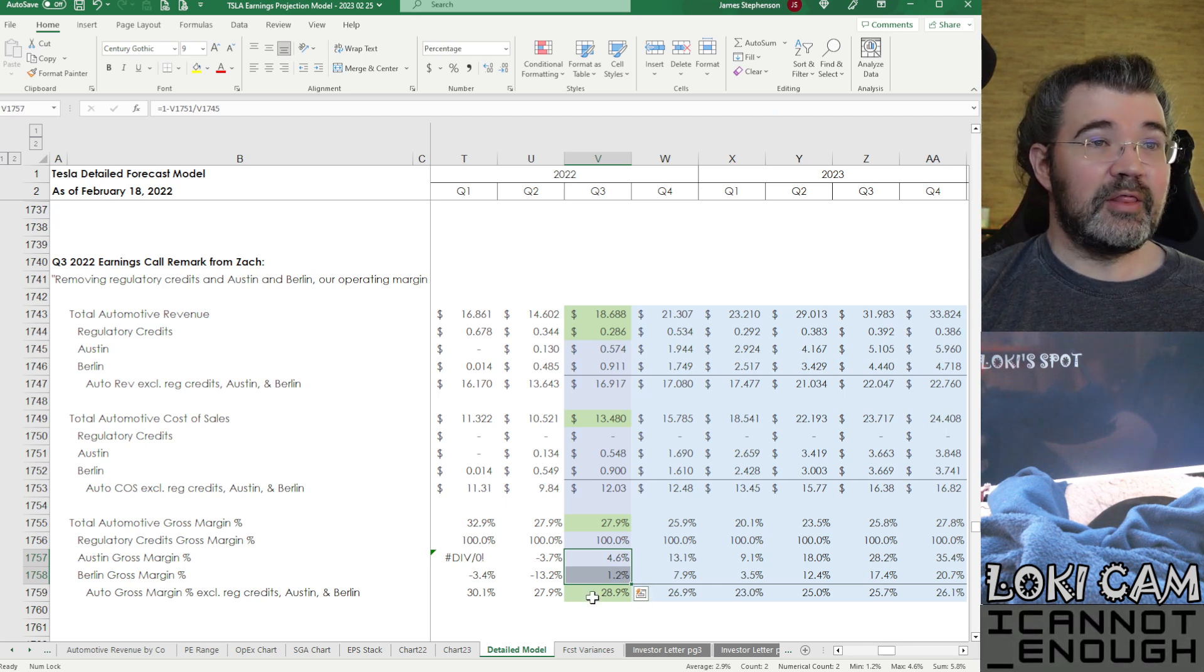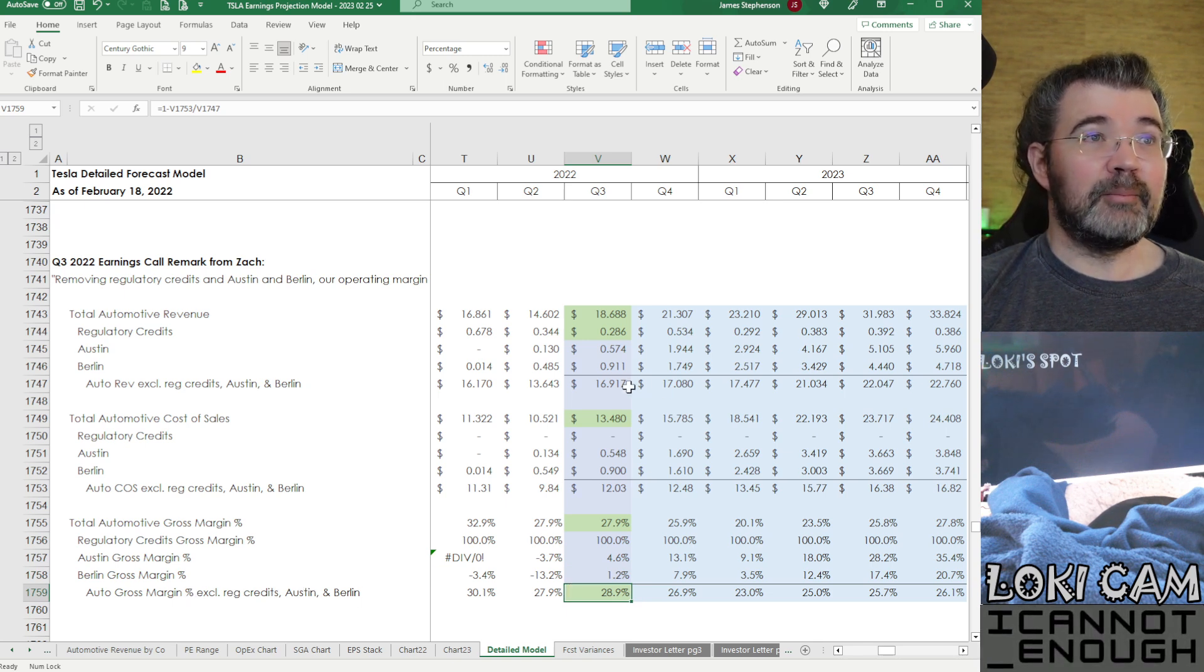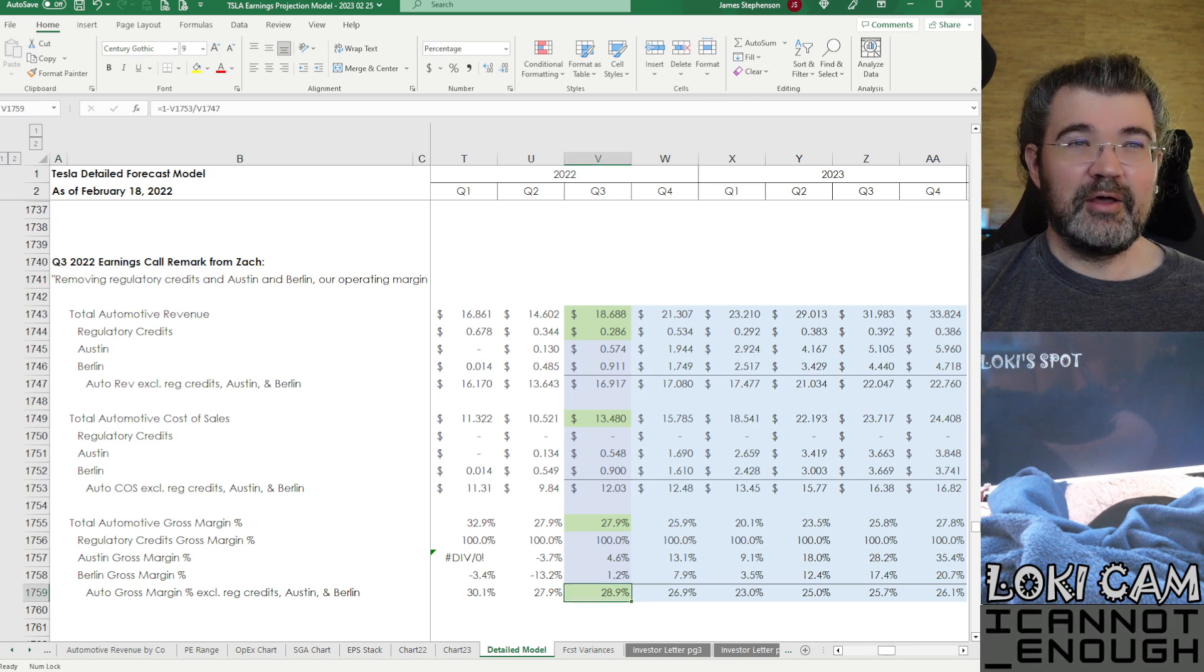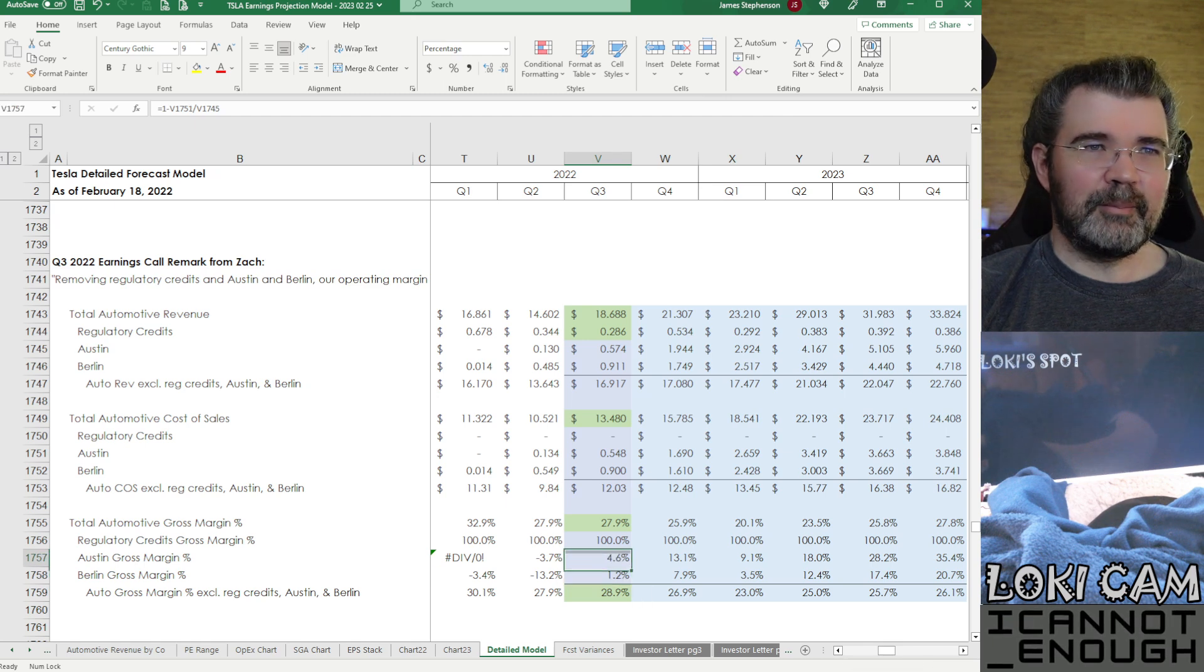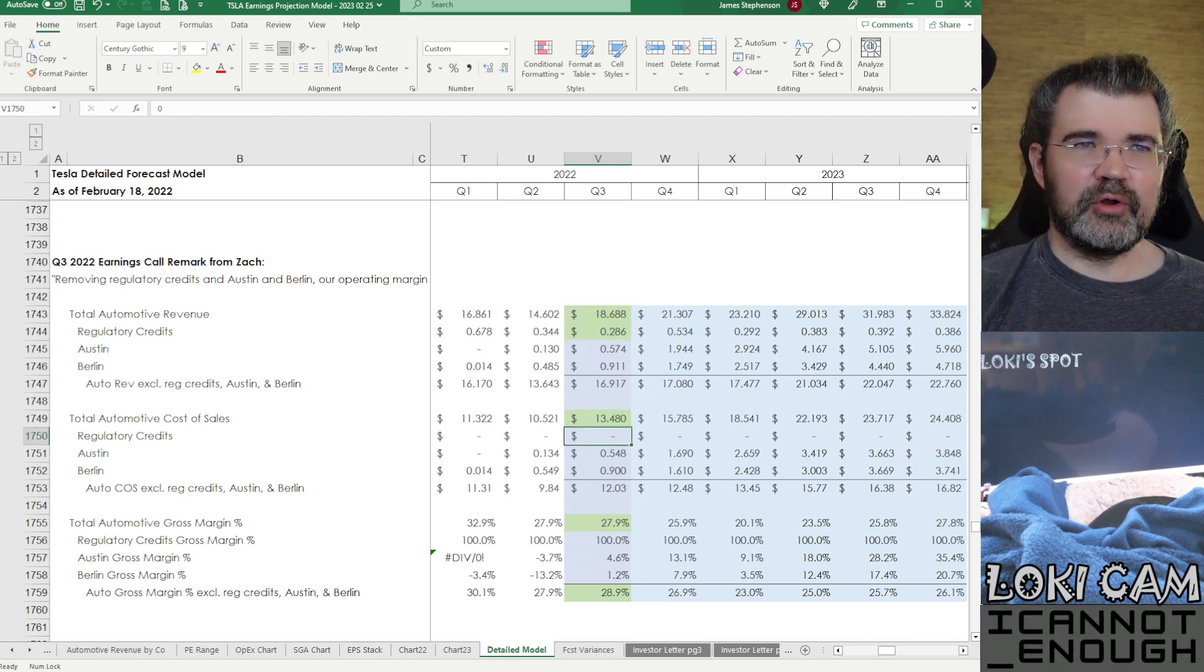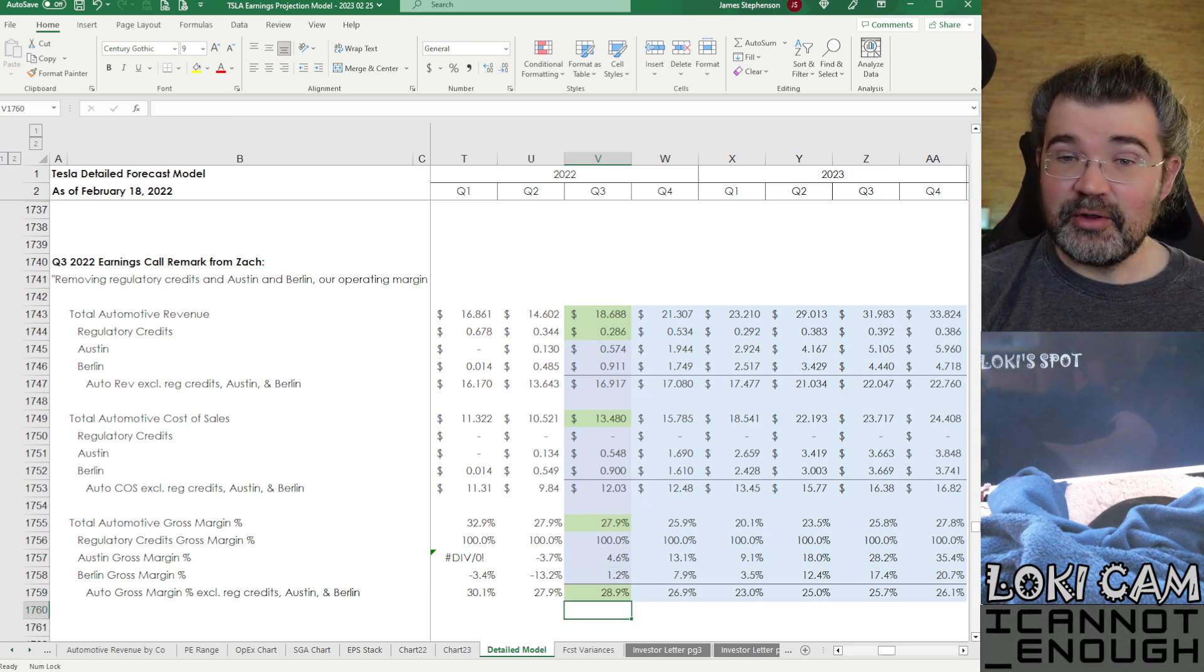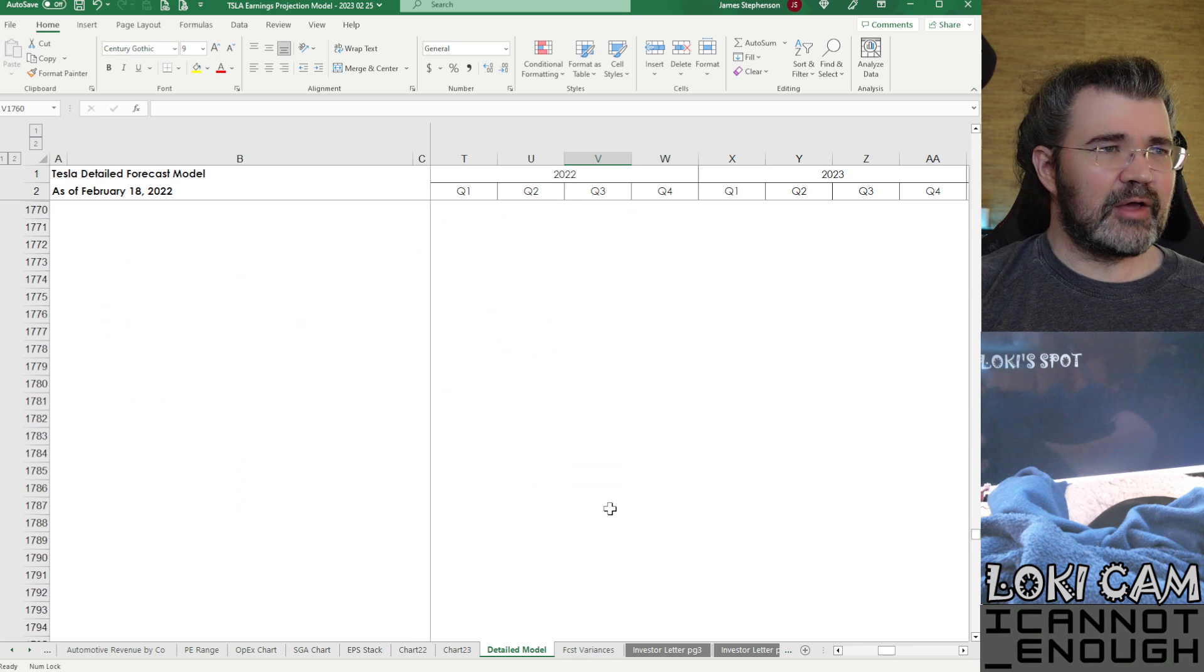And elsewhere in the same call, they said that Austin and Berlin were both contributing positive gross margin. So we knew these numbers had to be positive numbers. And we knew that automotive gross margin excluding regulatory credits and Austin and Berlin would have to be nearly 30% because nearly 30% is what Zach said. So I've got that at 28.9% with these numbers being positive. Just a little check section here to make sure that what I had at a detailed level was aligned with the unusual additional information we got from Tesla's CFO.